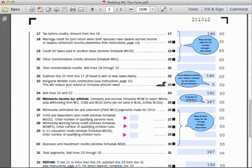There is a large section where we don't have anything that qualifies — no marriage credit, no credit before taxes, and no other non-refundable credits. All of these sections are left blank. When we go down to line number twenty-two, we subtract line twenty-one from line seventeen. Since there is nothing on line twenty-one, one hundred and ninety dollars remains on line twenty-two.